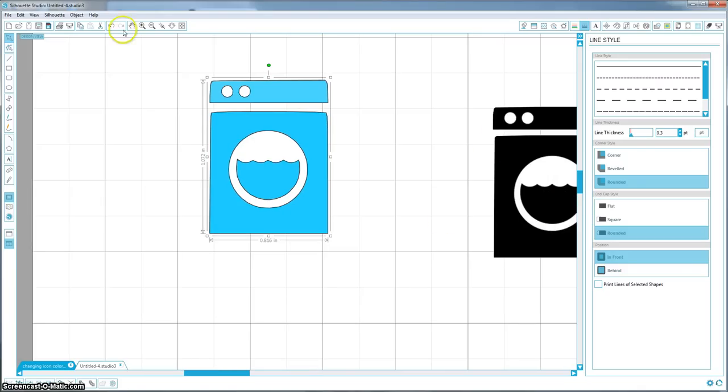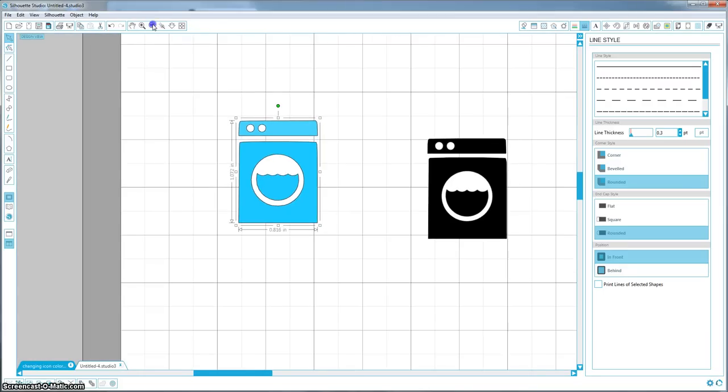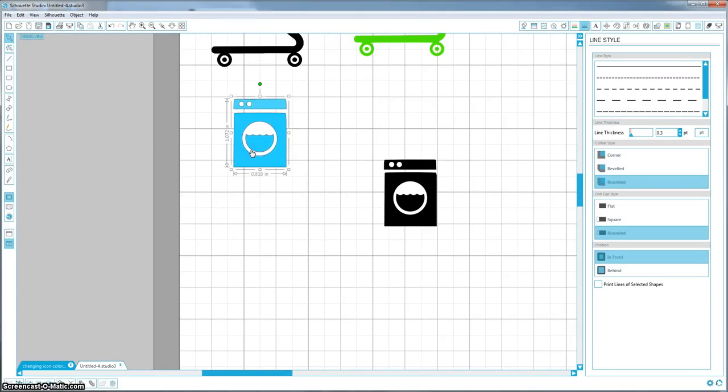So now we have our washing machine and our shopping cart. And like I said, I am going to make an advanced tutorial on how to do the trash can and the airplane because they are a little bit more complicated and time consuming.